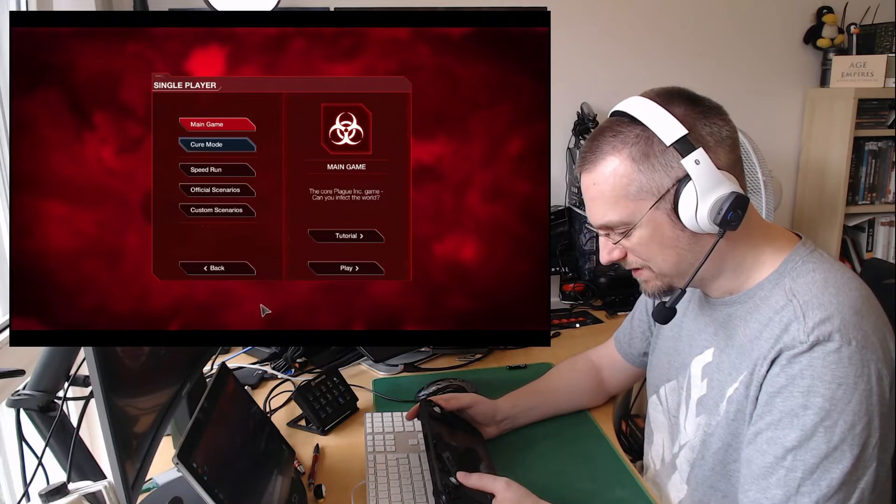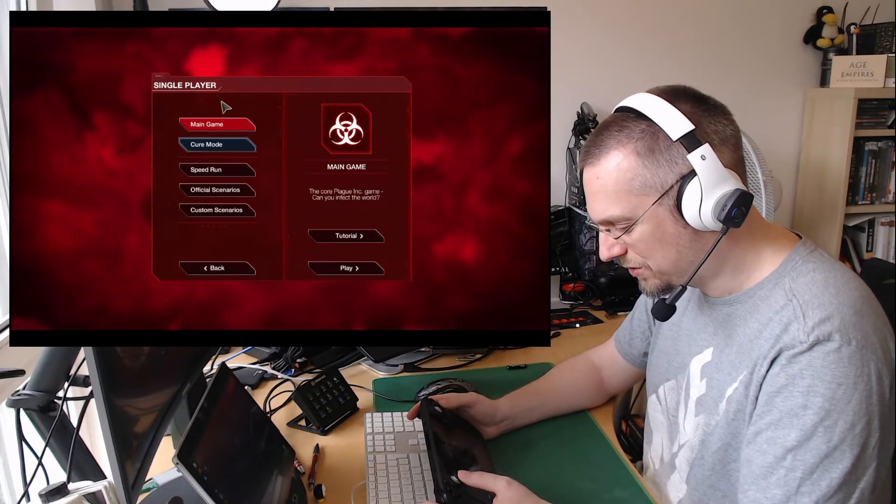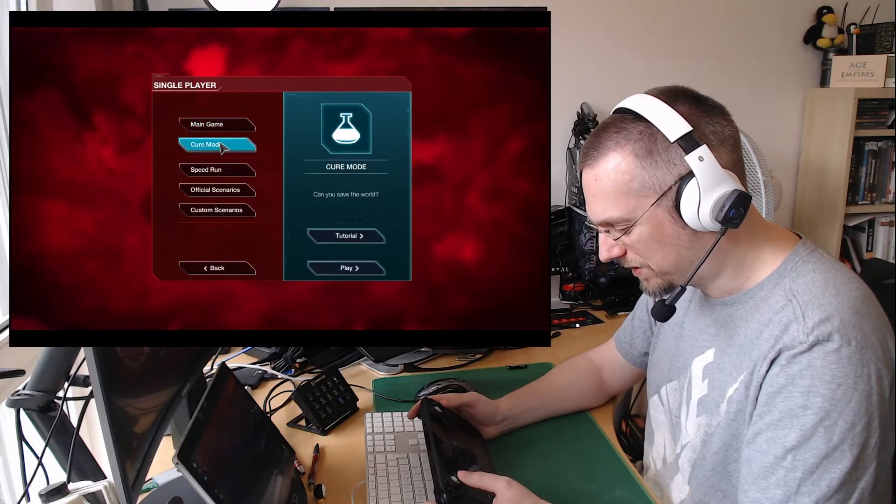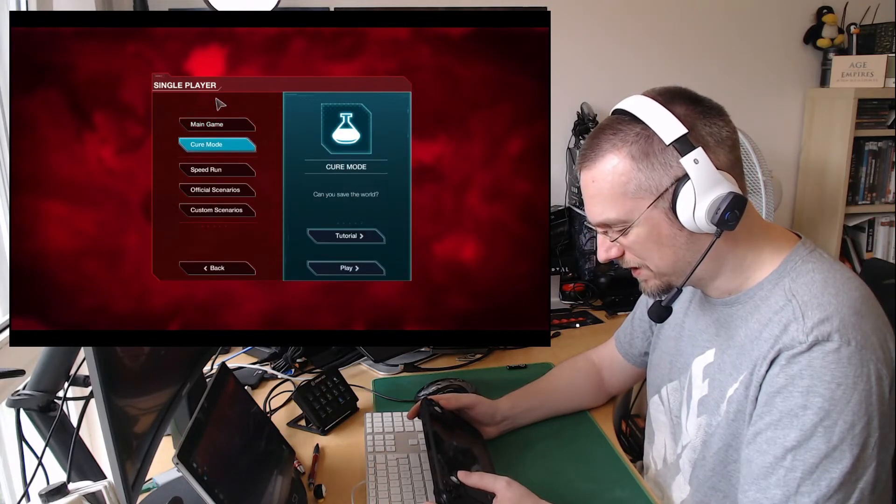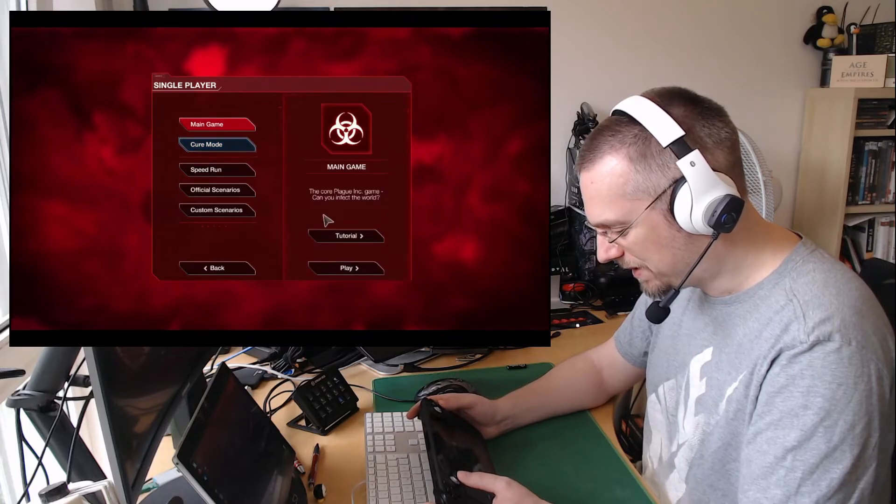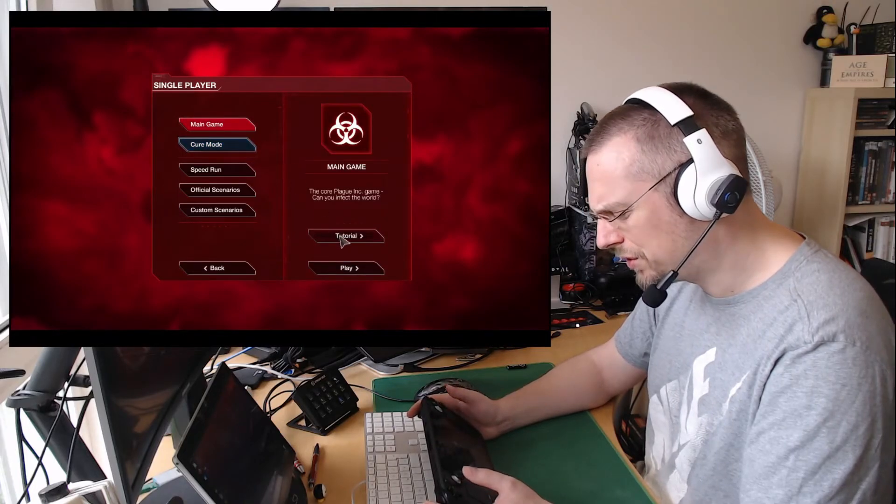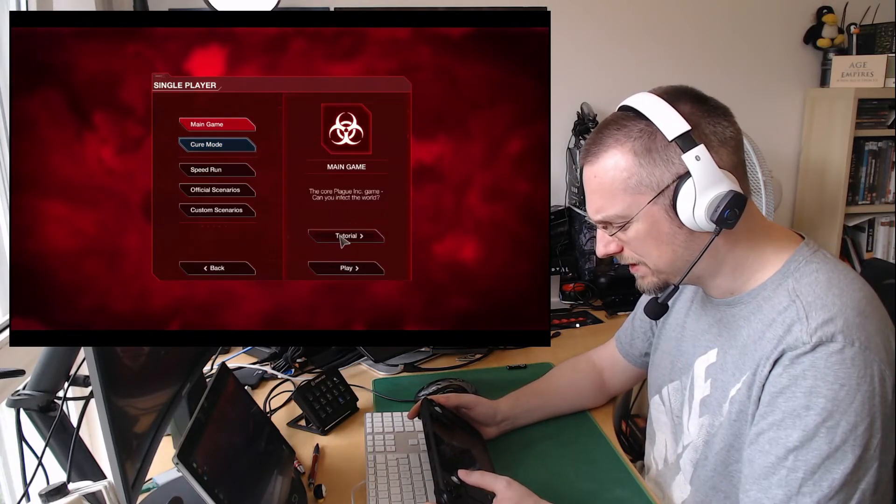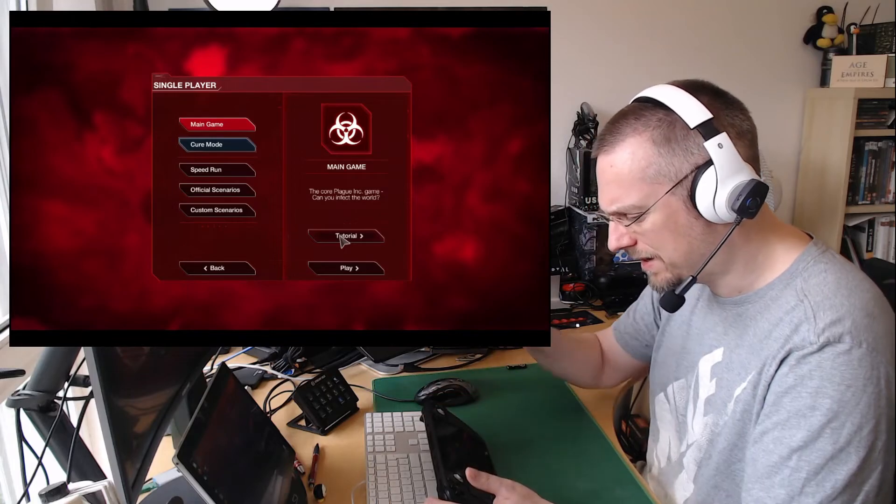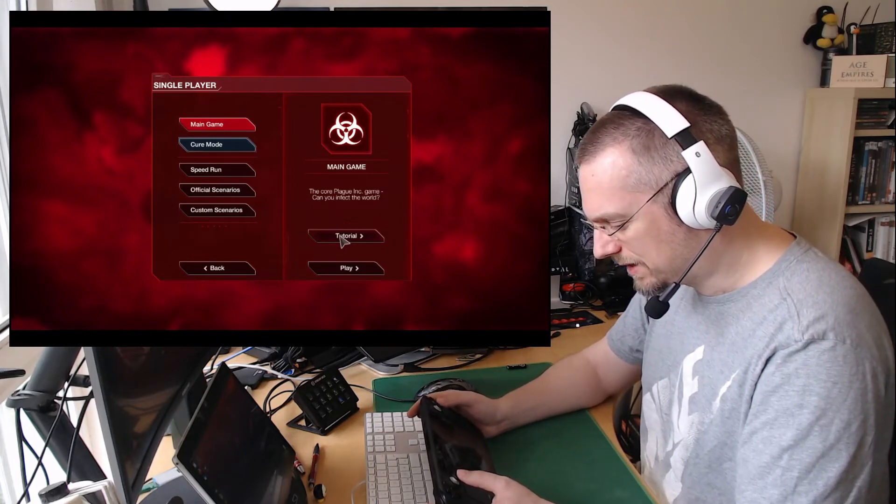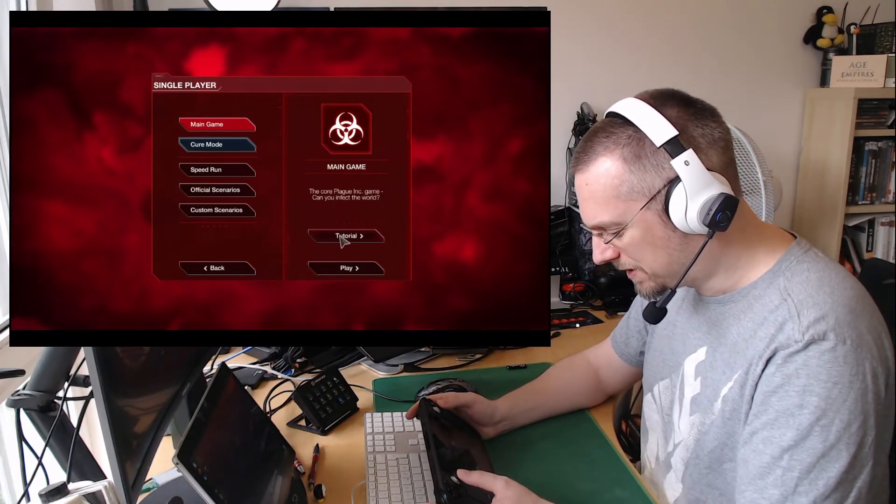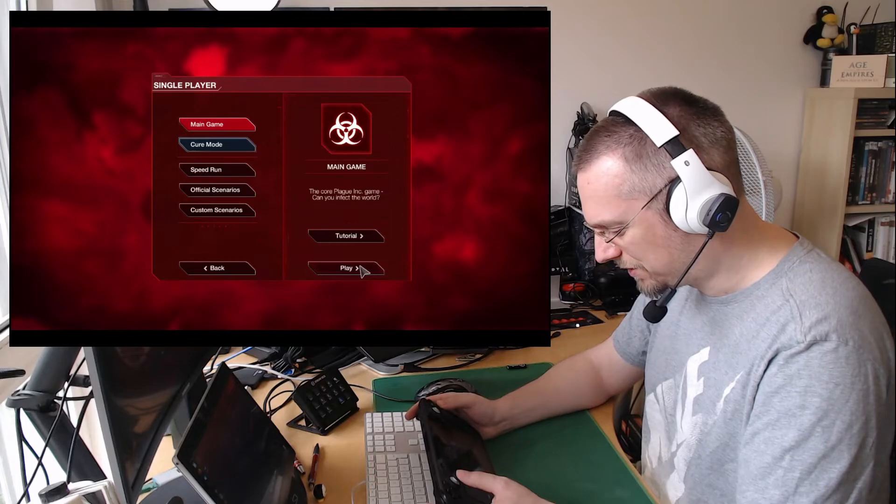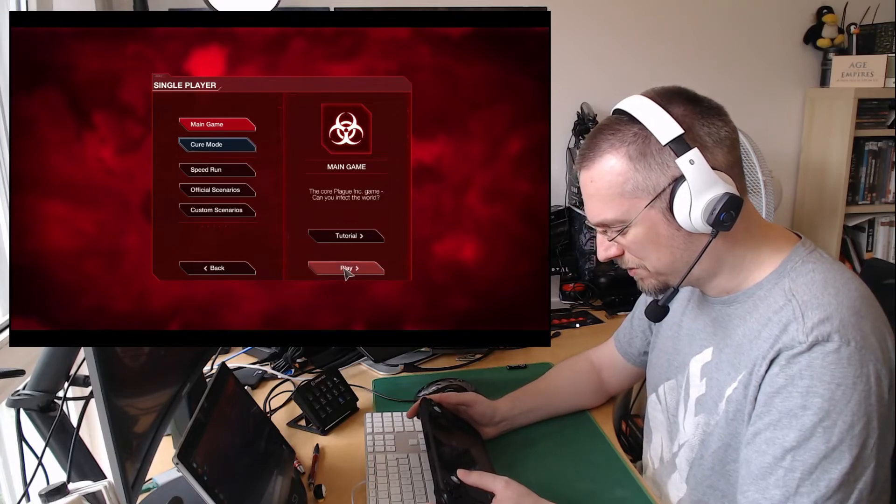And then we can choose between main game or cure mode, which is the DLC. We can play the tutorial. The tutorial has some issues with overlays, they kind of get stuck, but in the main game it doesn't matter. There is no... that issue isn't present.